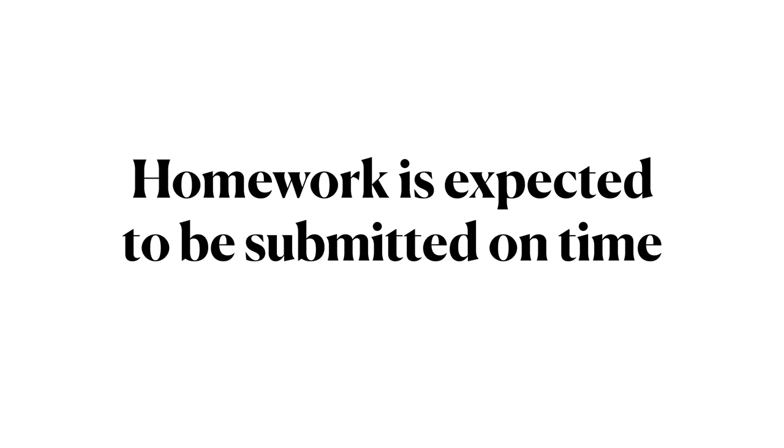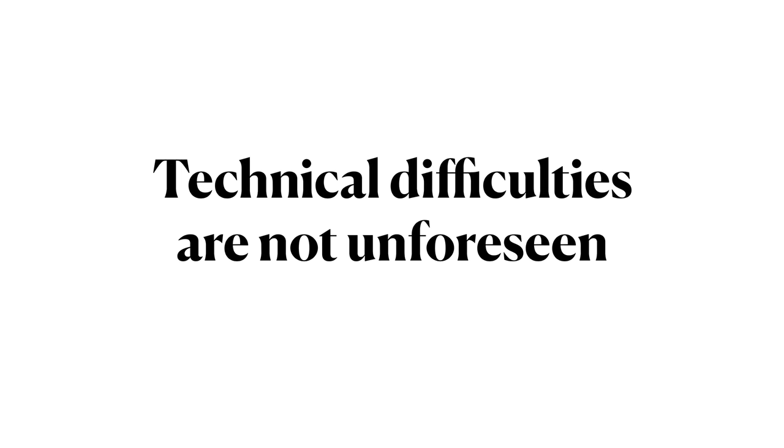Homework is expected to be submitted on time. In a fully online class it is especially important to ensure that work is successfully submitted well prior to the assigned deadline.